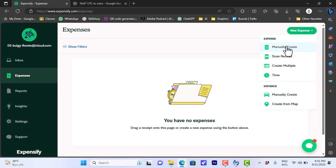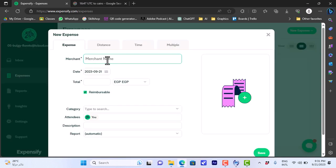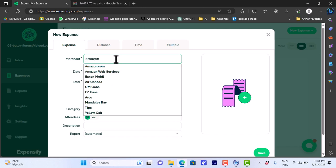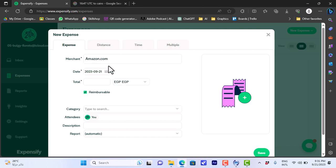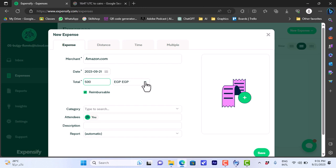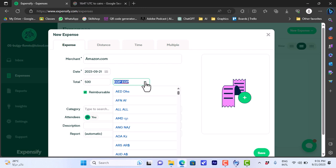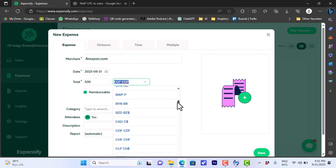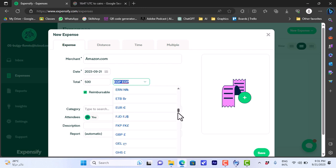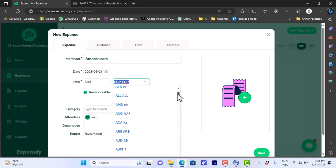For now let's click on manually create to create it manually. Here I can enter the merchant name, so let's say amazon, okay amazon.com. The date for today, the total, let's say 500, and the currency is automatically set to EGP Egyptian pounds since it detects that my location is in Egypt.